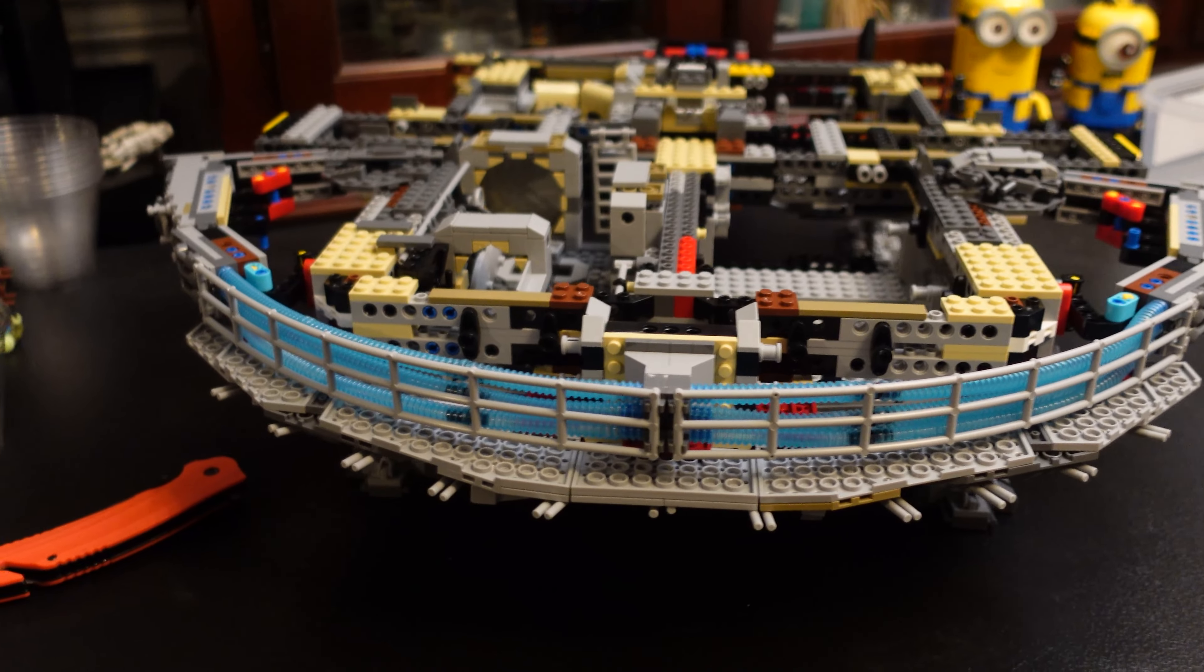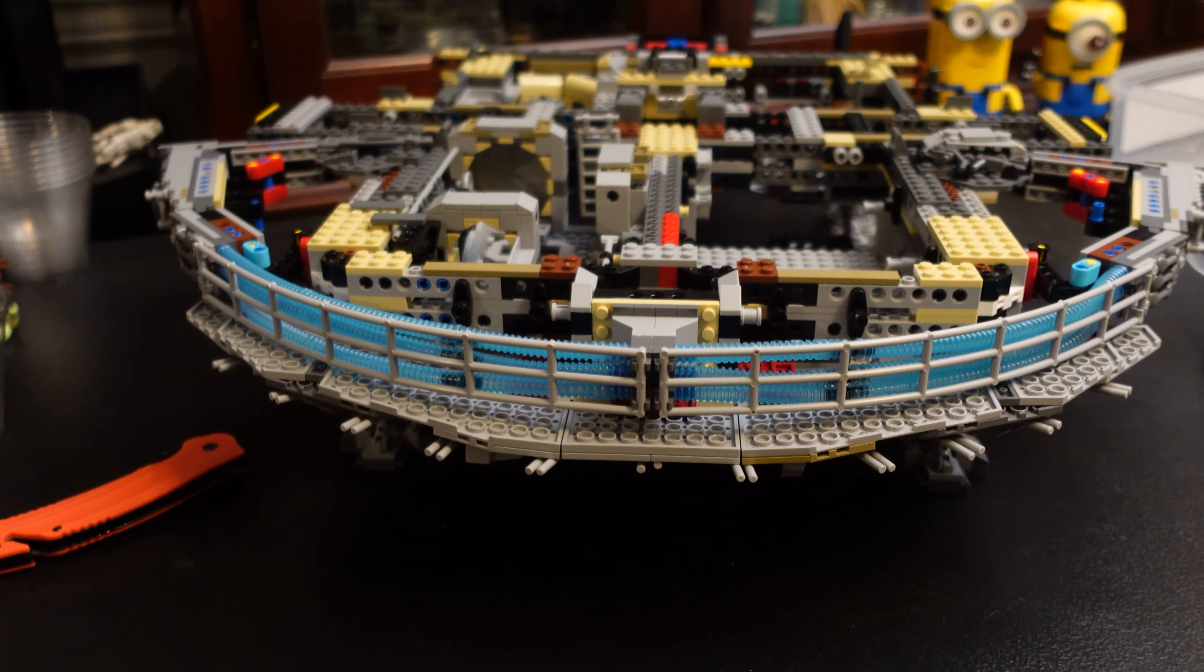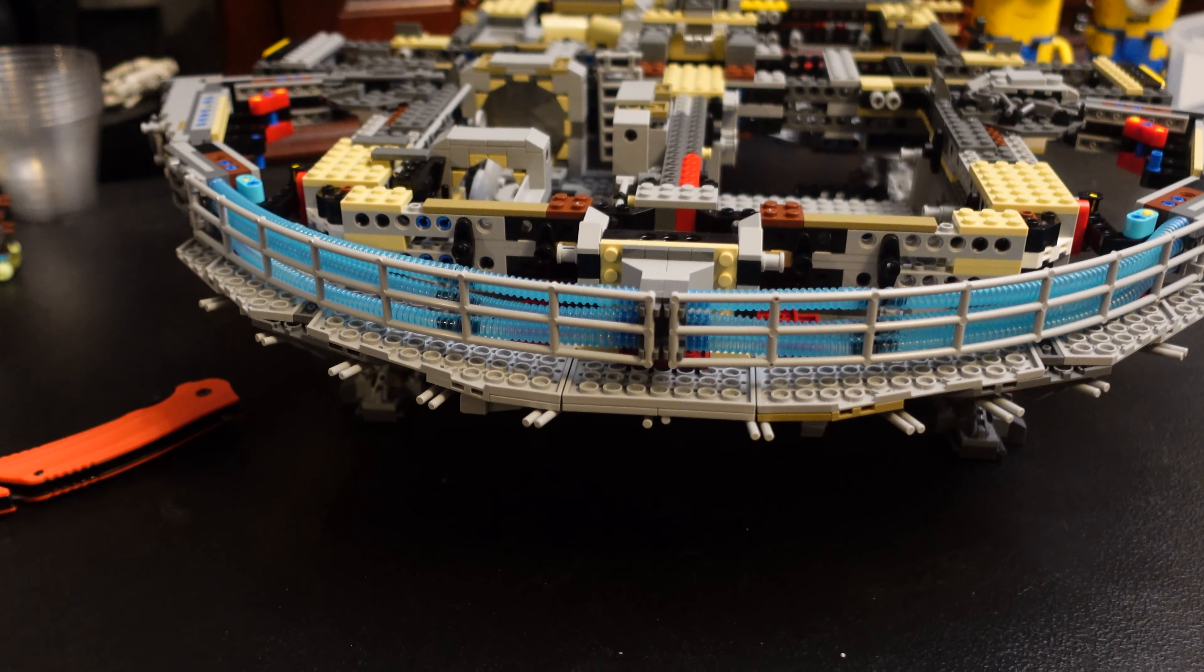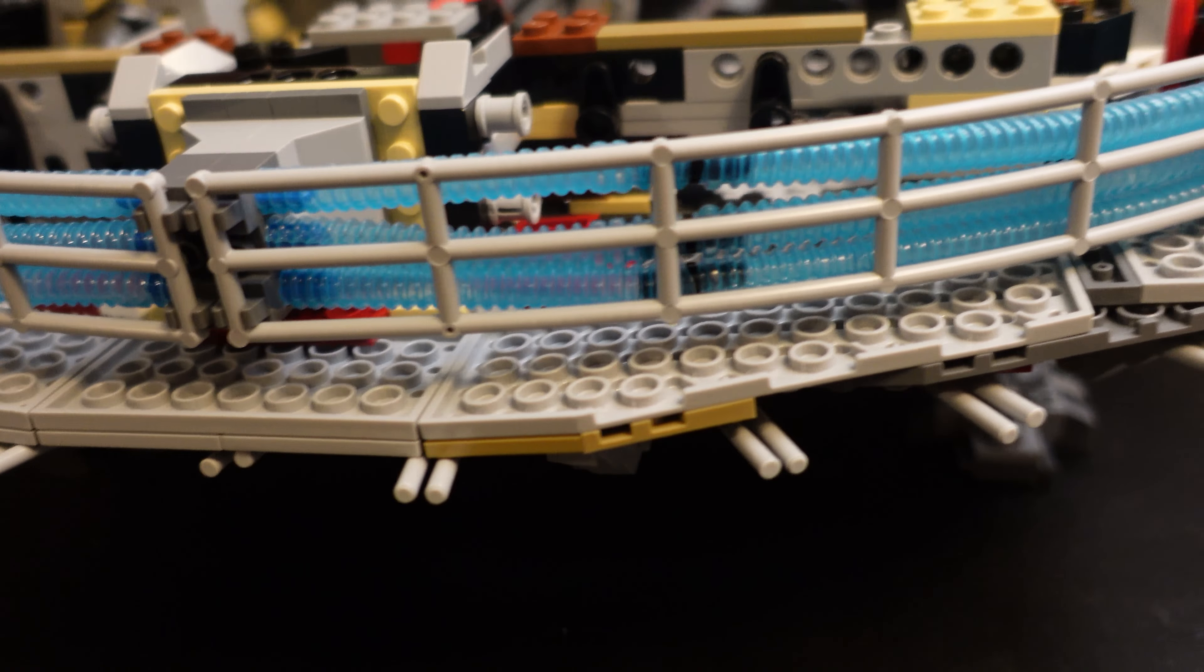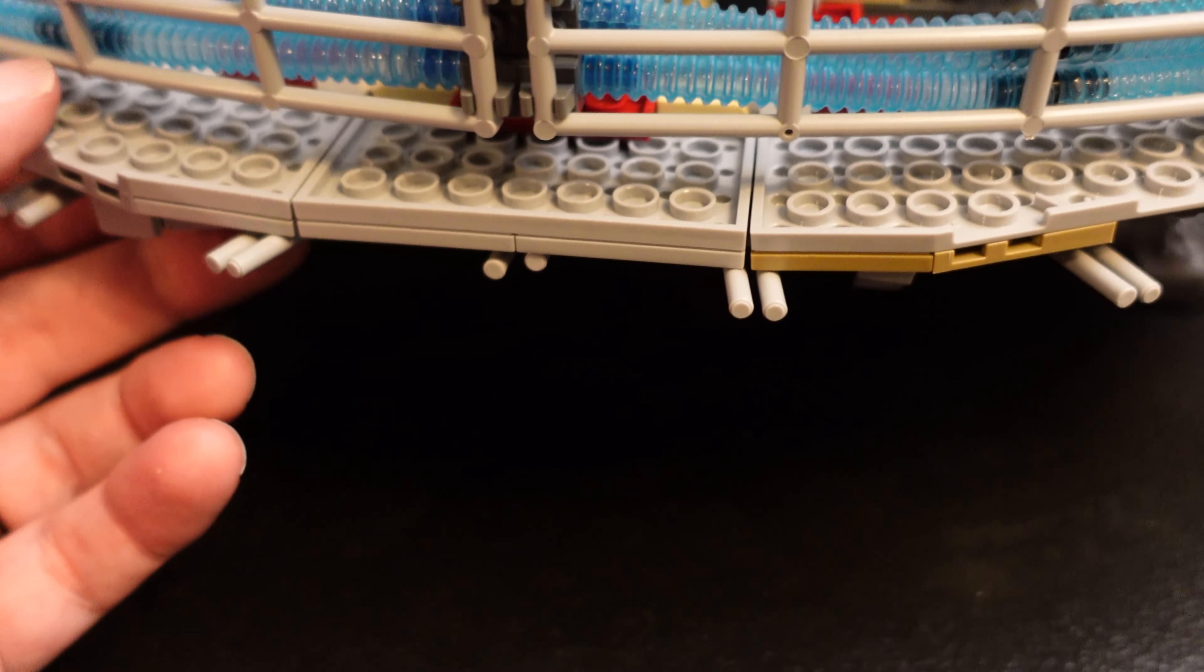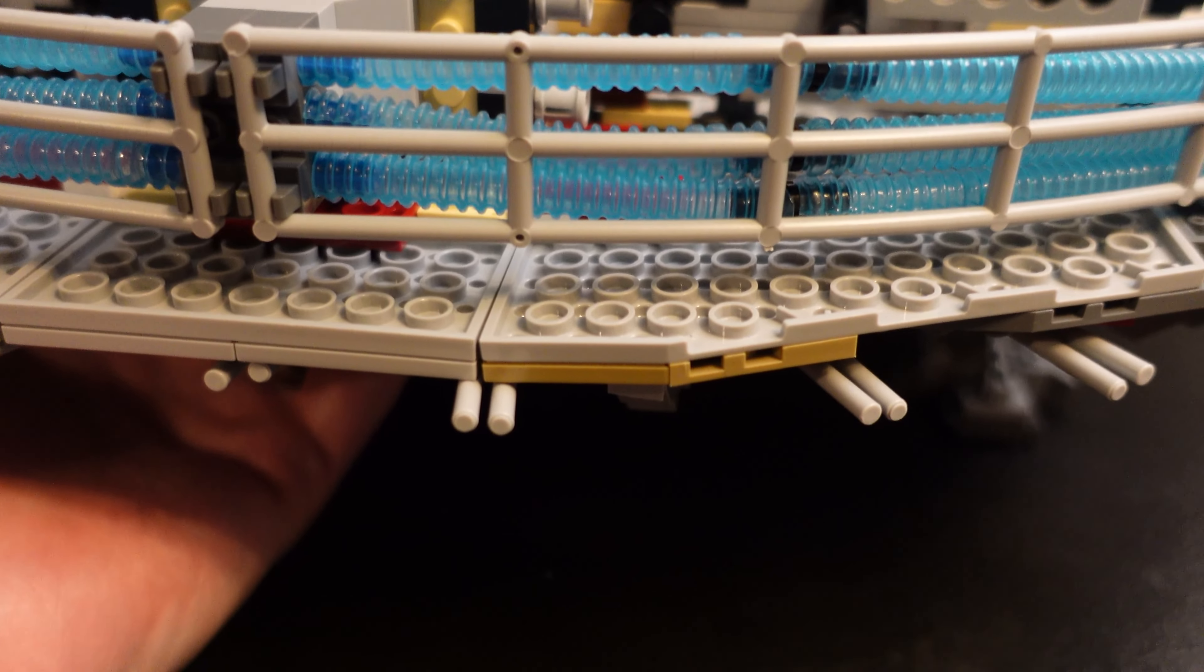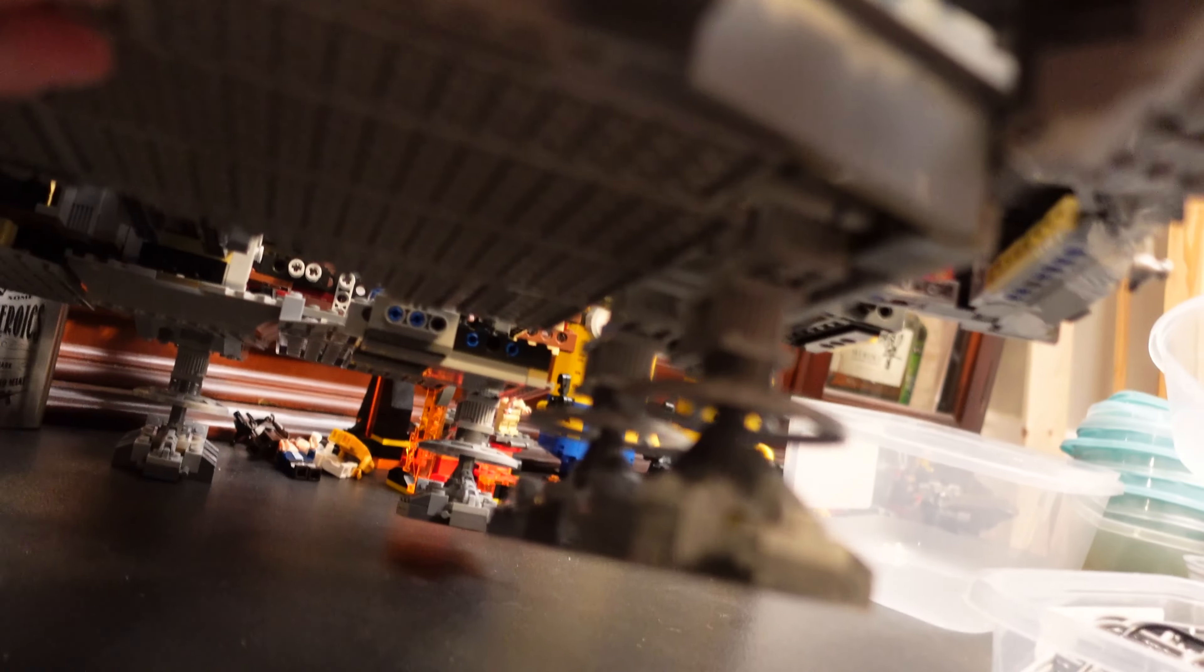So that is bag five. You can see we've got the engine section going here on the Falcon. We've got the weird blue tubes for the engines. We've got this giant section that we built and then turn it upside down so you can't even see any of the detail that we put on there.